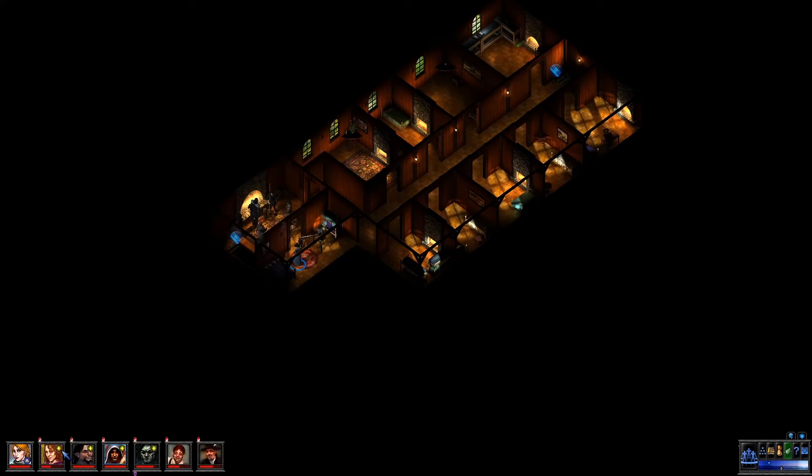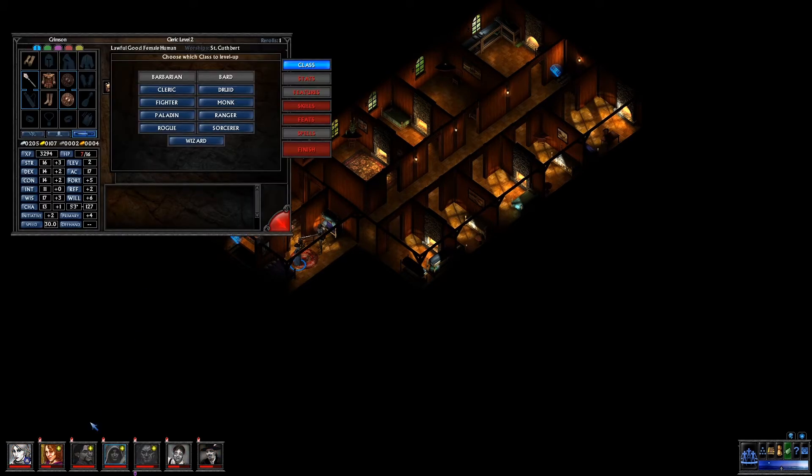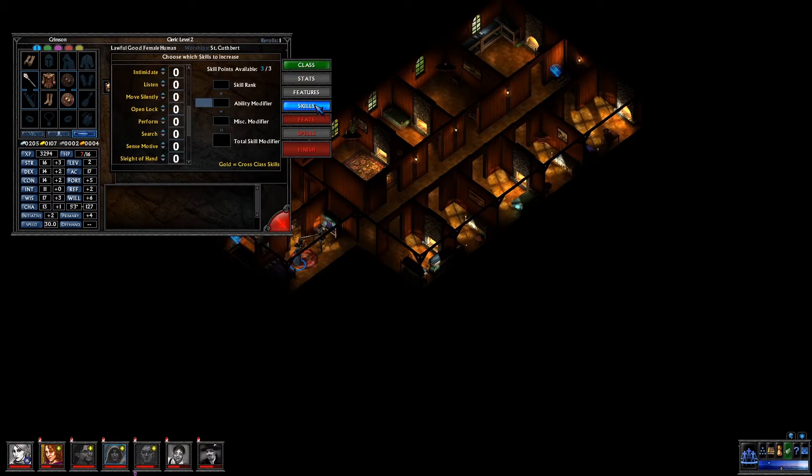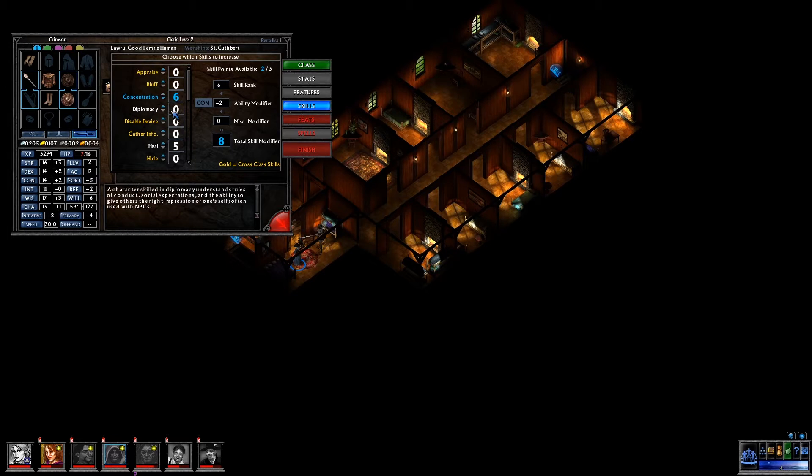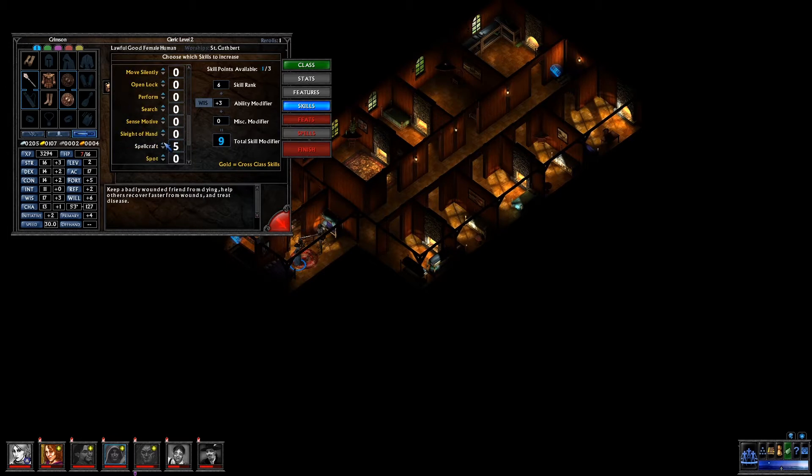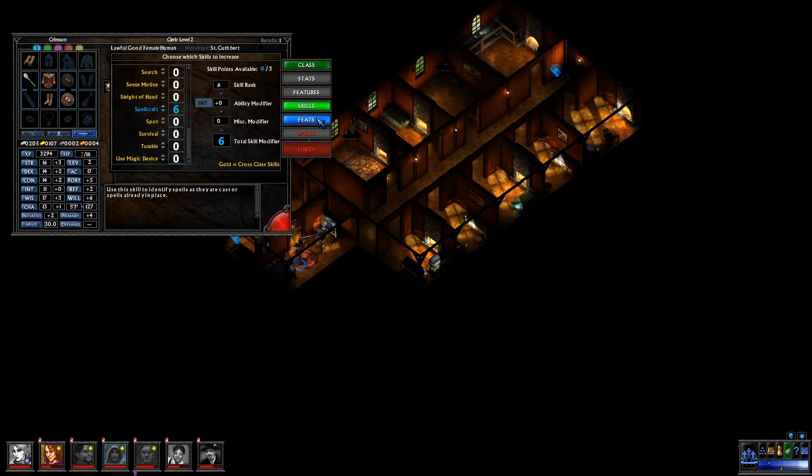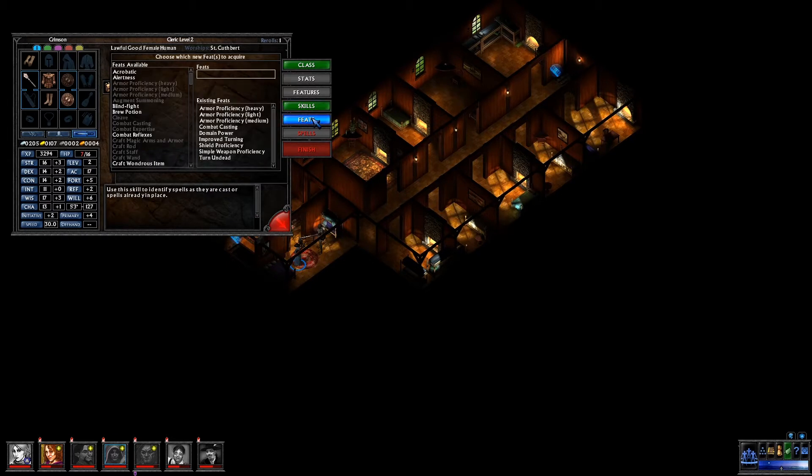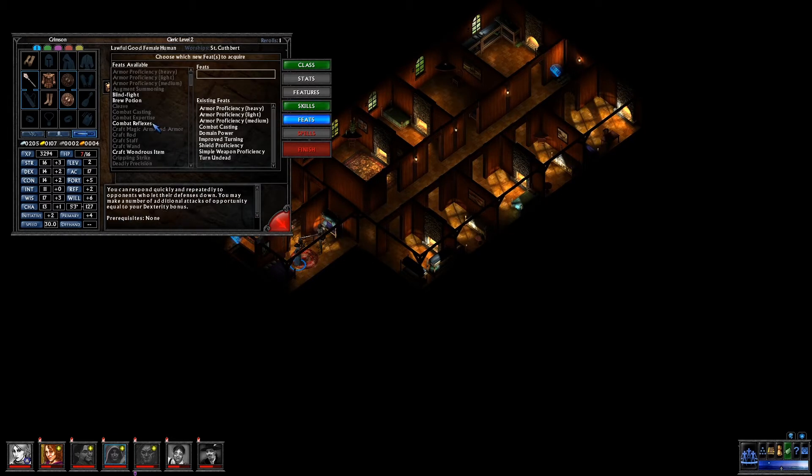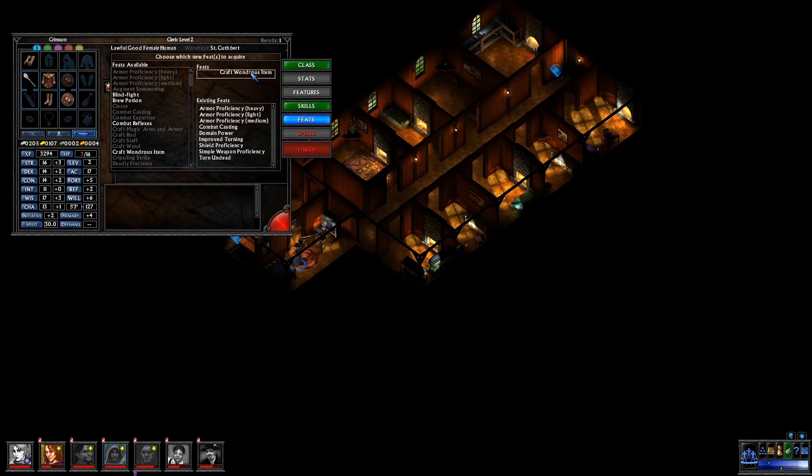My second one is going to be my Cleric. Now, on the Cleric and the Wizard, I'm going to take Craft Wondrous Item, because Temple of Elemental Evil lets you make items. And having Craft Wondrous Item on your Cleric is actually very helpful, because they get access to a lot of stuff that some wizards may... Wizards require resources to get, whereas Clerics just get it, so that's good.